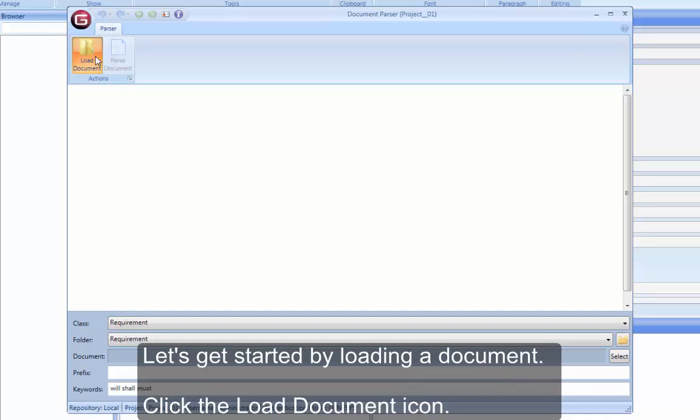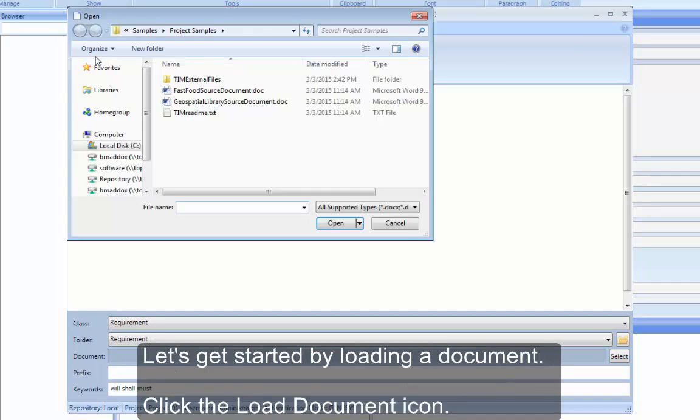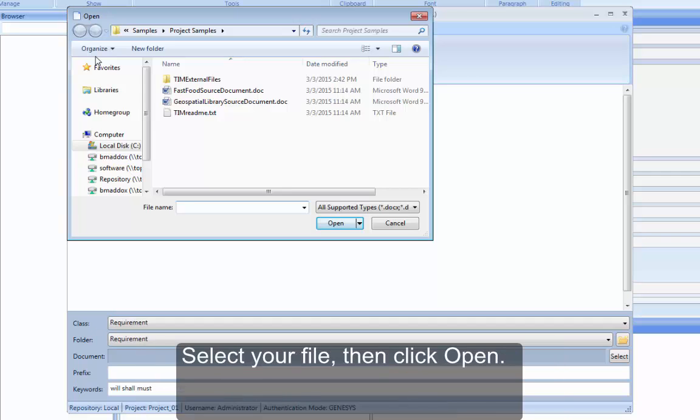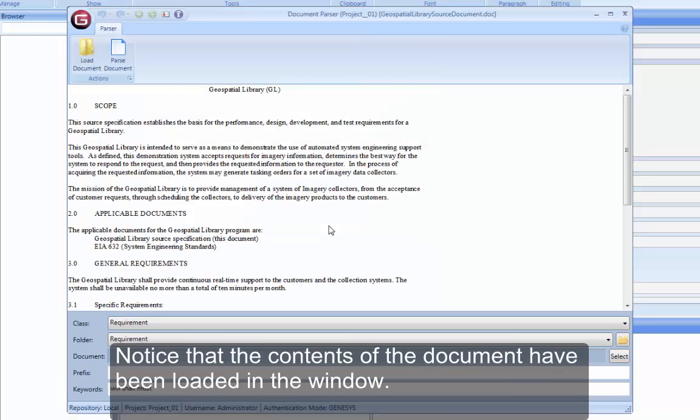Click the Load Document icon. Select your file, then click Open. Notice that the contents of the document have been loaded in the window.